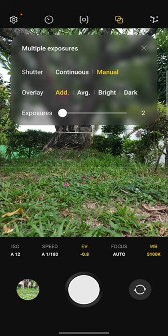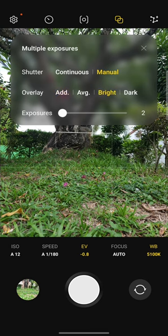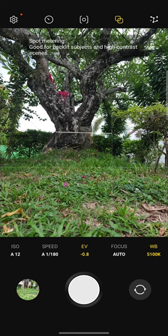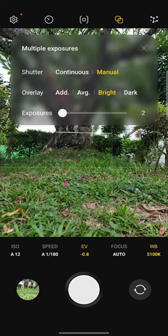On manual overlay, we're going to put on bright and exposures are two. Then we're going to make sure that we have selected the spot metering for this shot.